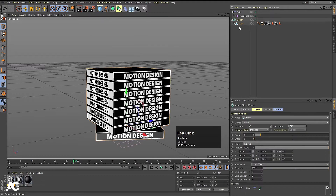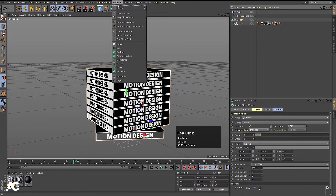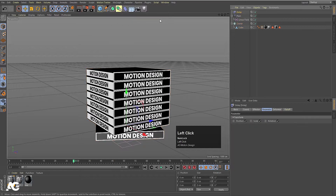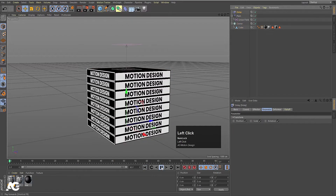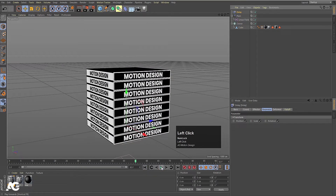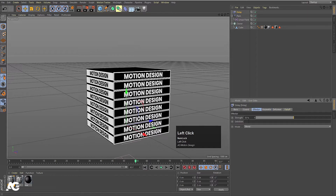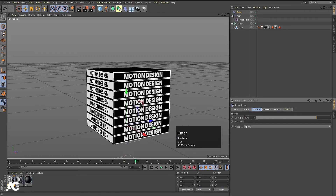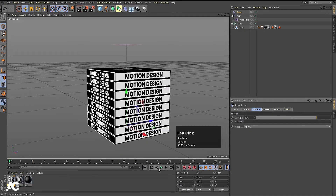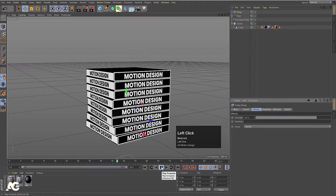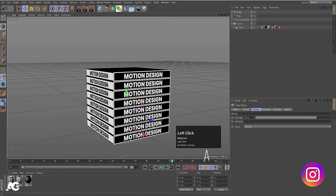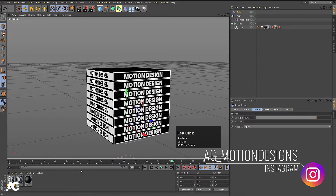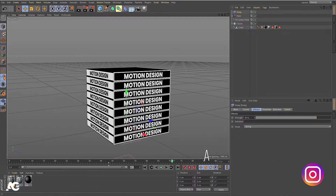Select the cloner again, go to MoGraph, go to Effectors, and choose Delay. Now if you play, we will get a little bit of smoothness. Select this Delay effector, go to Effectors, and instead of Blend mode I am going to choose Spring. Set Strength to 80. Now if you see the animation, you will get a little springy effect. Increase the duration to 200.